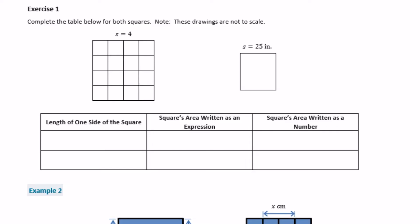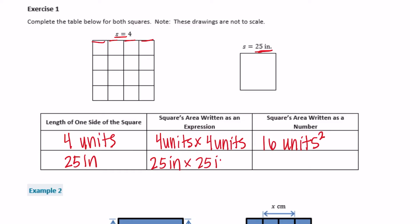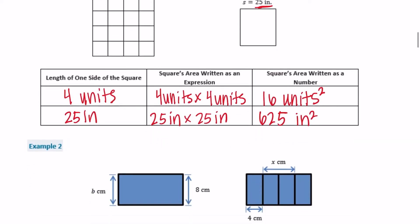For the first square, the side length is 4 units. The area written as an expression is 4 units times 4 units, and the area as a number is 4 times 4 equals 16 units squared. The other square has a side of 25 inches, so the area is 25 inches times 25 inches equals 625 square inches. It's important to put the label so we know we're talking about area.